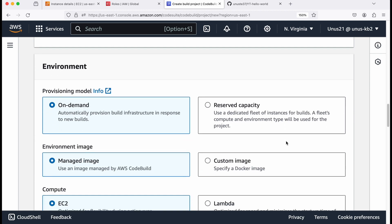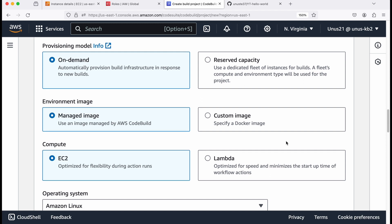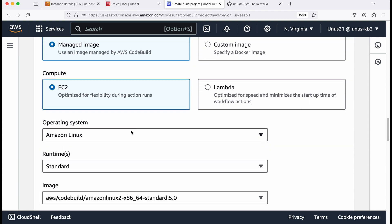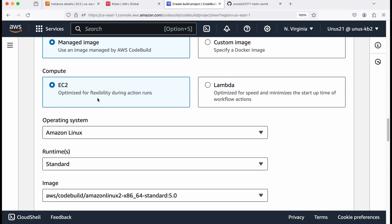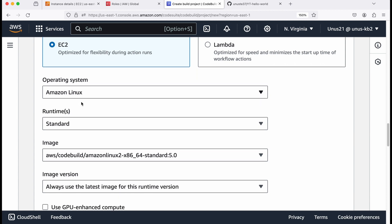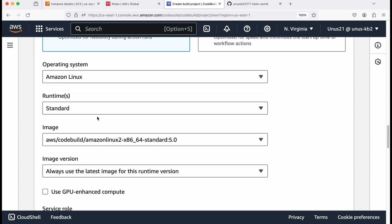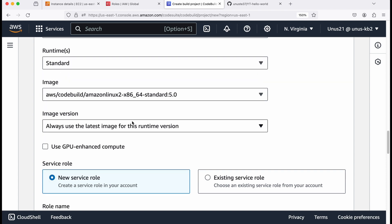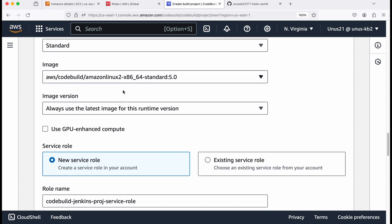Environment on demand is fine. Environment image, managed image, compute EC2 is okay. Operating system for your load build server. Use Amazon Linux, runtime standard image. Basically, it is going to create a Docker container as your load build server. So it is asking for the configuration details for that.